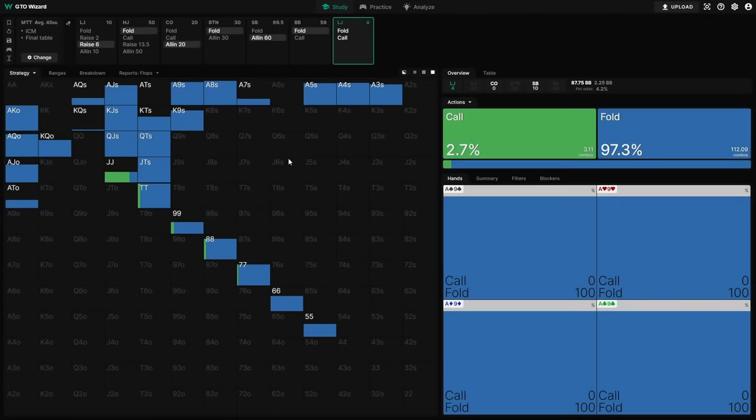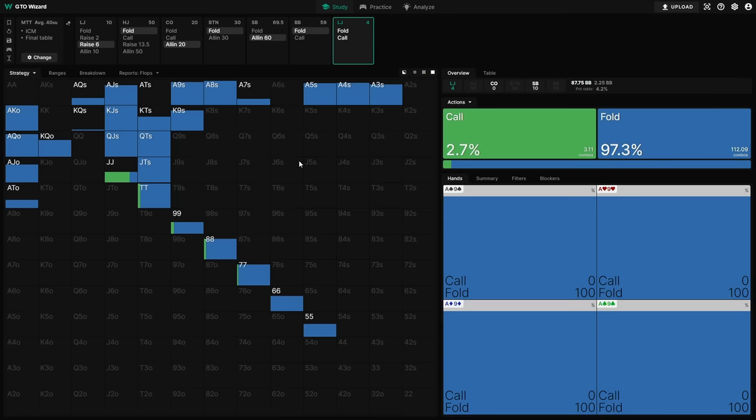Now you'll notice that queens plus and ace king suited aren't in the range here. The reason is that they're choosing to min raise preflop for the purpose of actively inducing more action from the players behind. They're trying to get value. But the other portions of our range, the stuff that is generally preferring to either be all in and realize all of its equity, or just get everyone to fold, that's the stuff that's preferring to use the six big blind raise sizing.